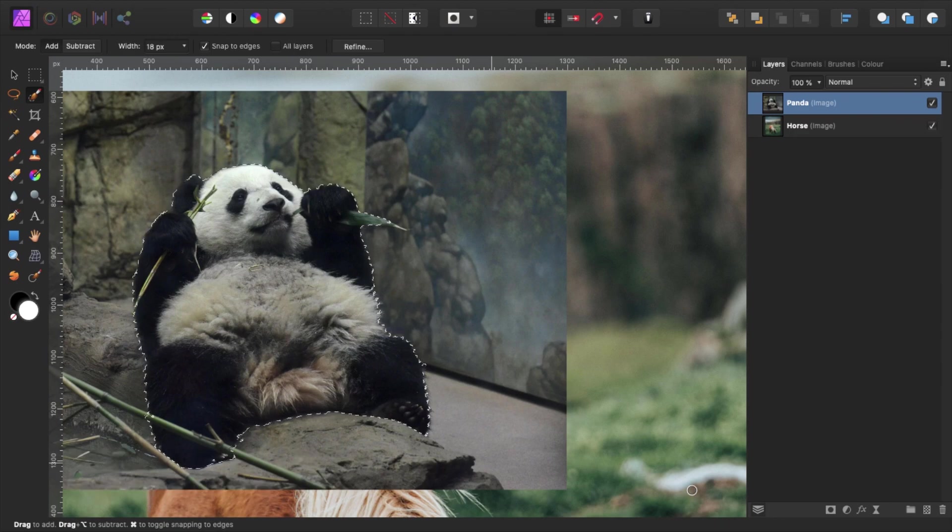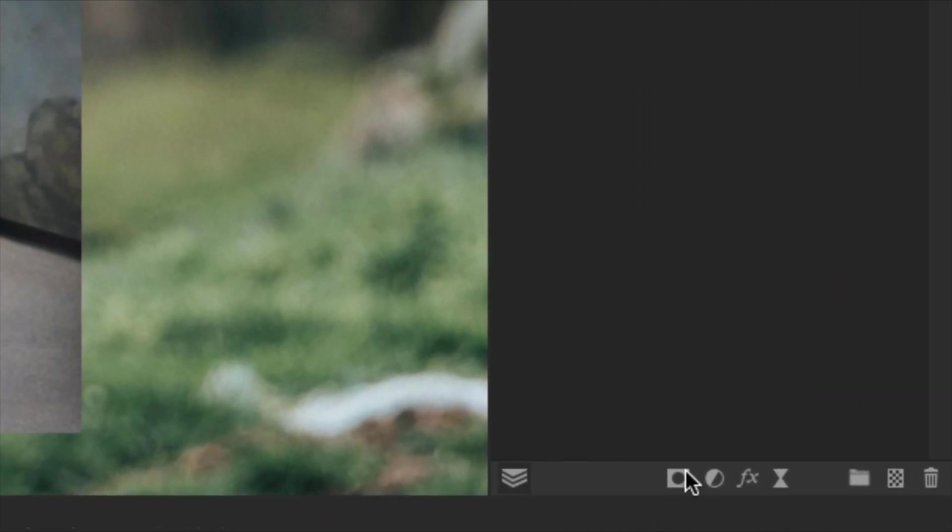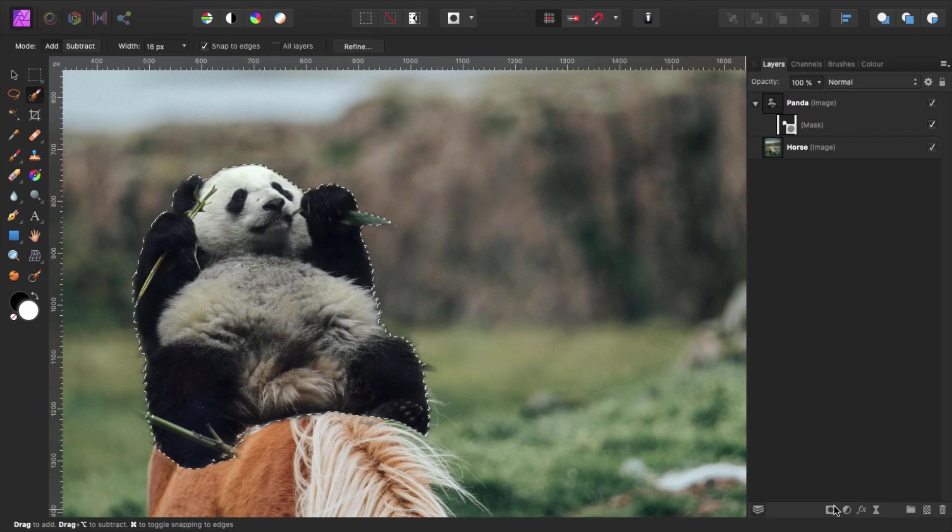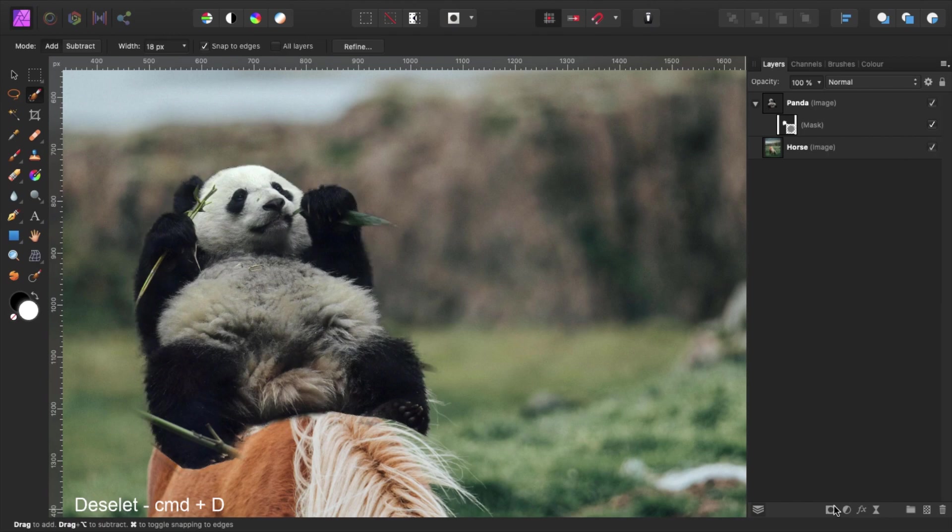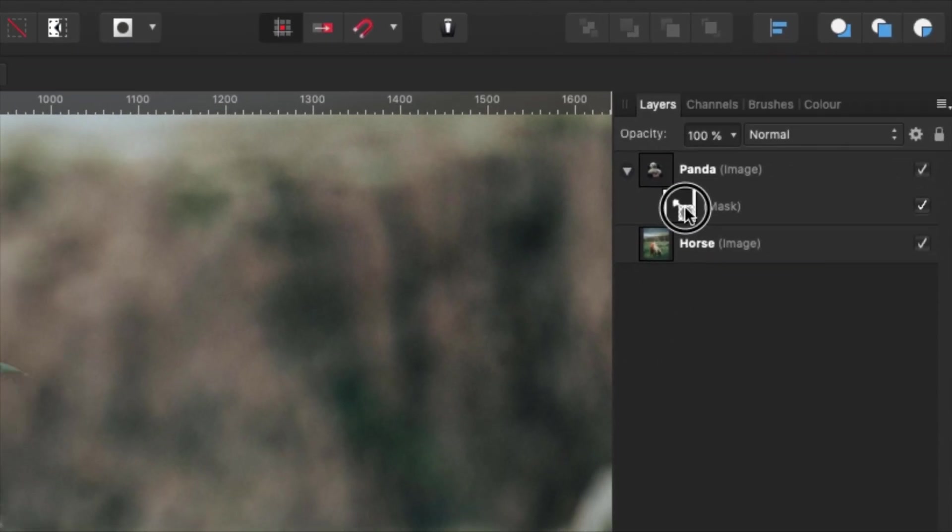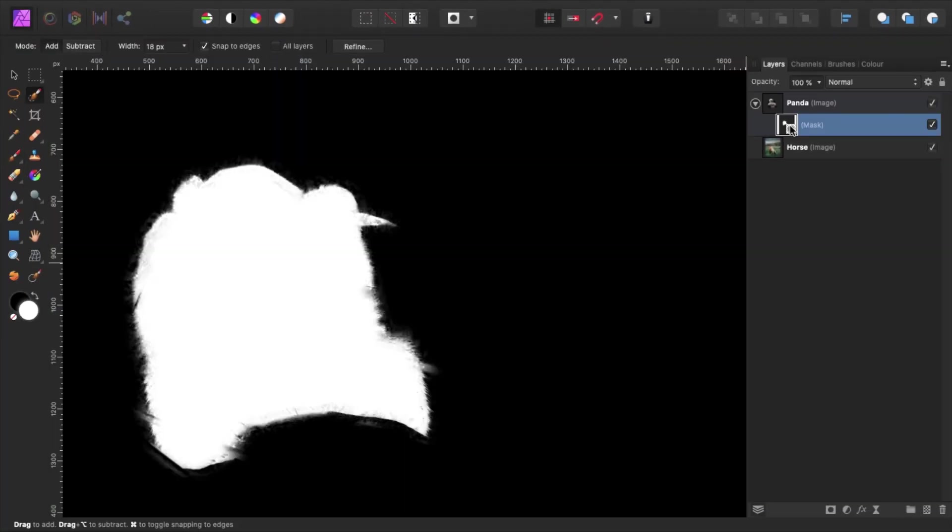But first, we cut out our current selection by pressing the mask icon. Now deselect our panda by pressing command D. So here's the trick. Hold alt and click on the mask layer of the panda. Affinity Photo will now open the black and white mask fullscreen. Here is where you can see the flaws of our mask.